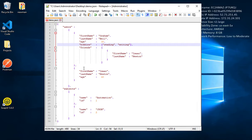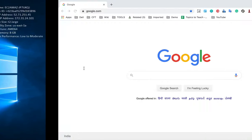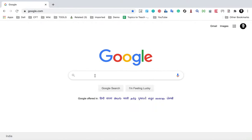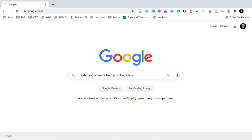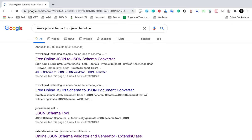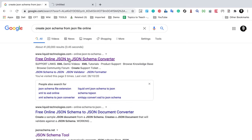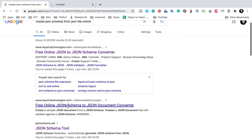If I go to Google and search for 'create JSON schema from JSON file online', you will get some tools online. You can see all of these. Let me show you and compare some of these tools.